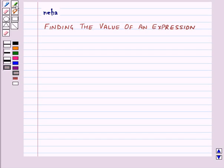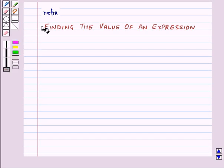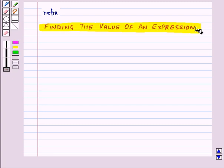Hi and welcome to the session. Today we will learn how to find the value of an expression.